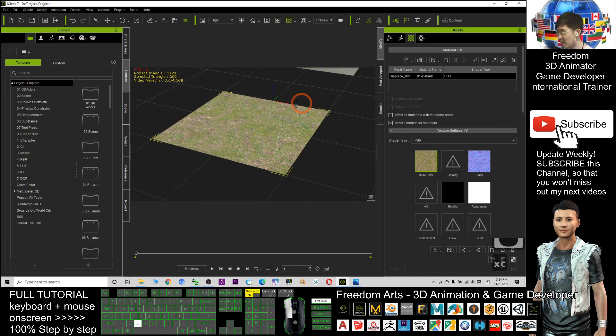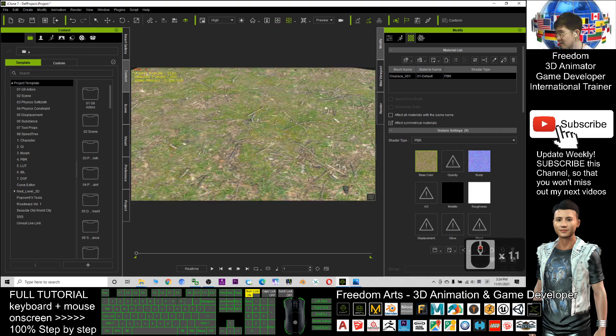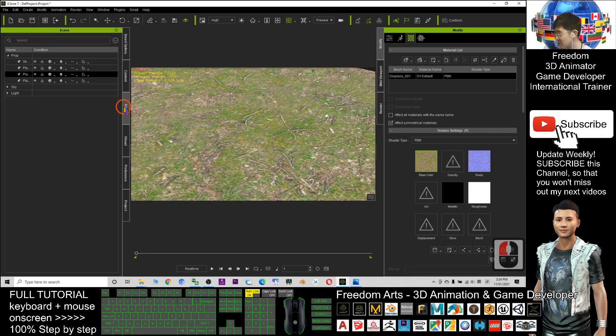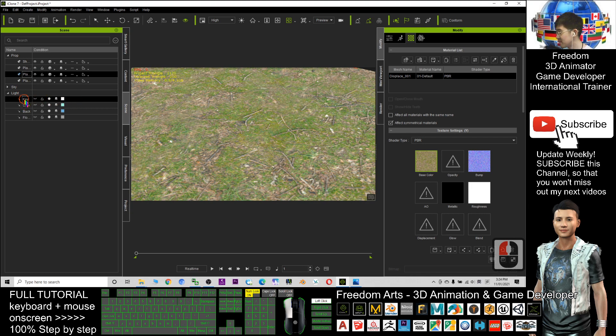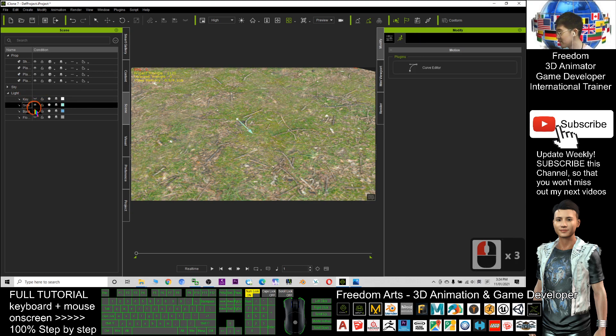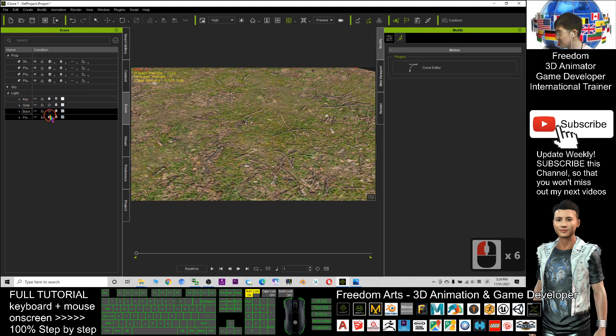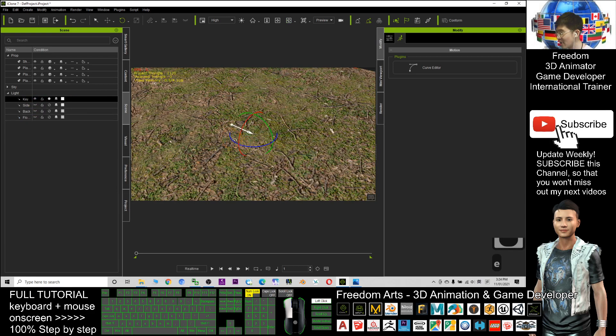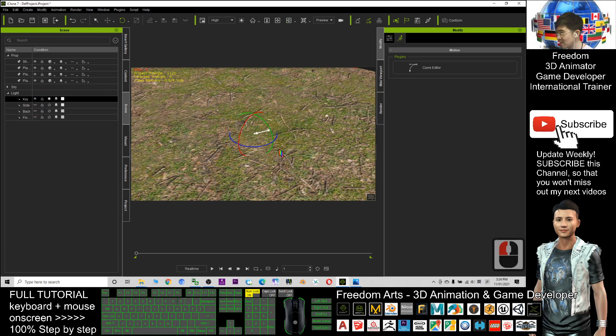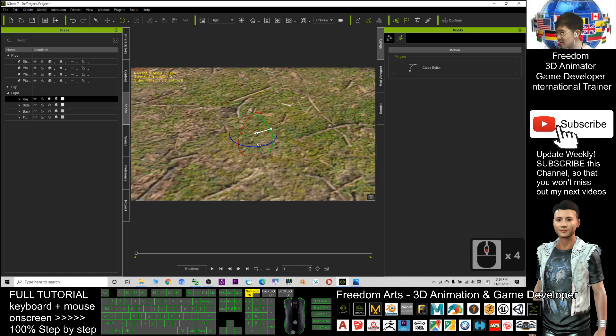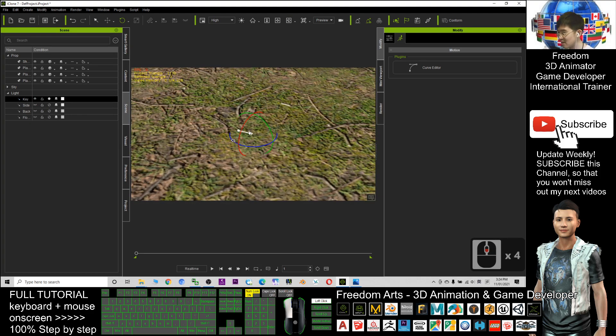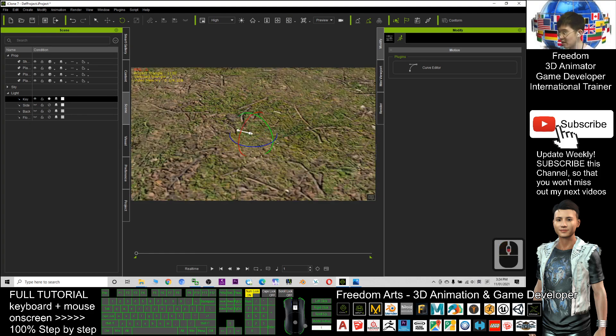If I rotate the light, this one I only turn on this light to be visible. I rotate the light and you can see the surface of the ground, the surface of the terrains, will change the shadow effect.